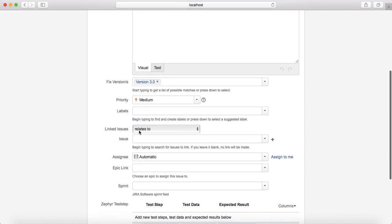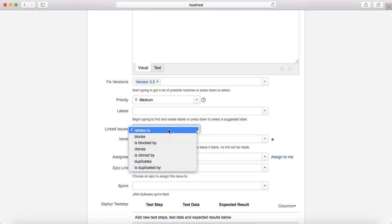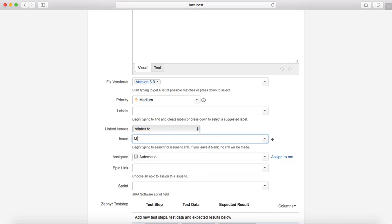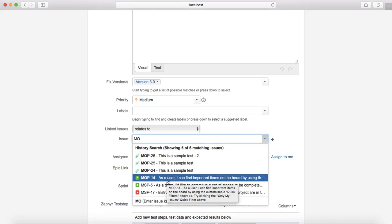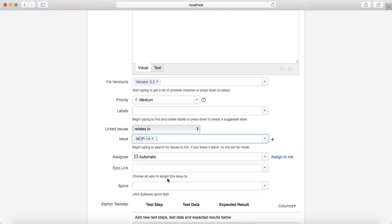Under Linked Issues, this is very important for the traceability feature. Any test case you write needs traceability back to a requirement. Select 'Relates To', then choose the linked issue — for example, this test case relates to user story MOP-14. This creates a link so you can see whether the number of test cases written for a particular user story is sufficient to cover that functionality as a whole.